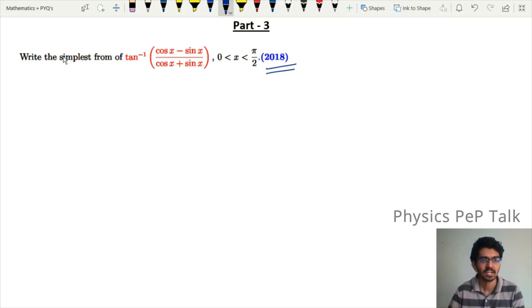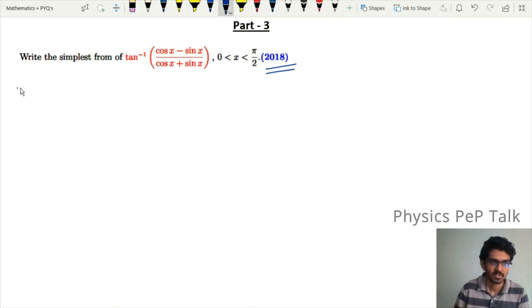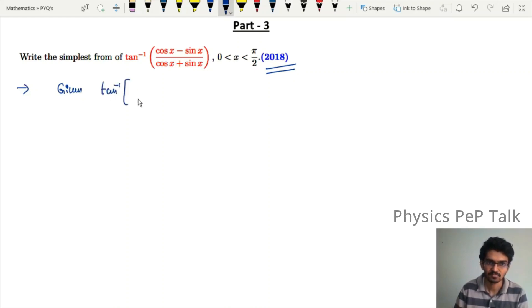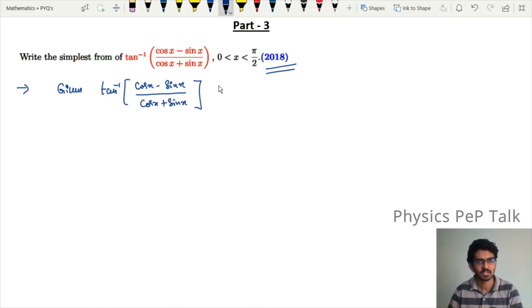write the simplest form of tan inverse of (cosx minus sinx) divided by (cosx plus sinx), for 0 < x < π/2. First of all, the given expression is tan inverse of (cosx minus sinx) divided by (cosx plus sinx). We want to find the simplest form.